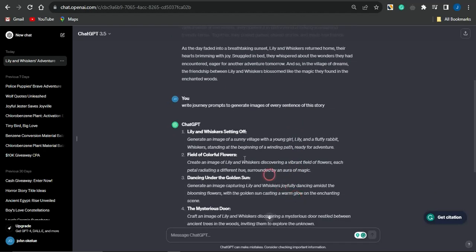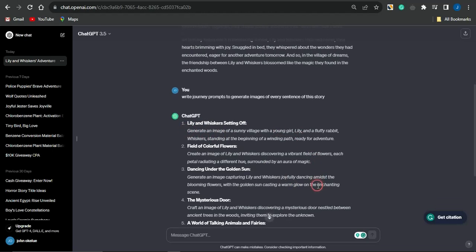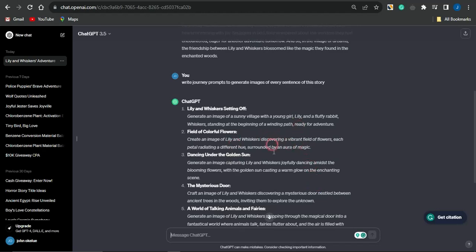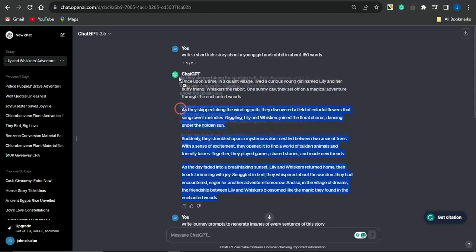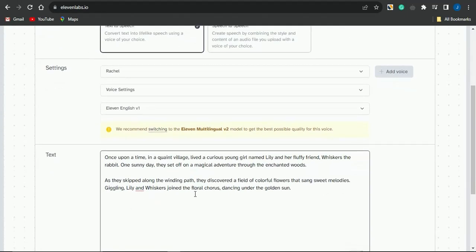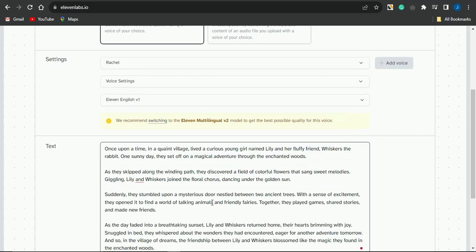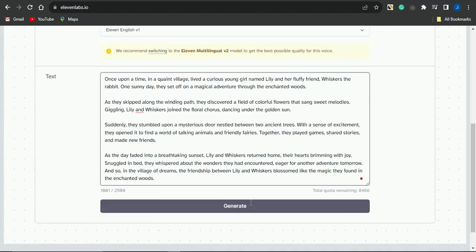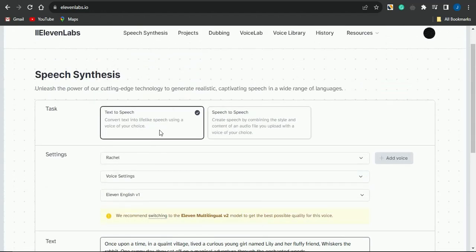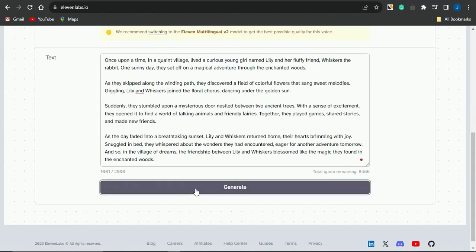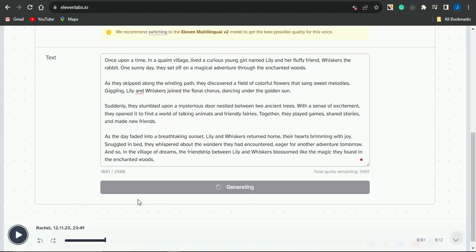ChatGPT went on to generating prompts that I can use to generate images for this particular story. Once ChatGPT is done, all you need to do is copy the entire content of the story, then head on to this AI tool called 11labs.io. I'm going to utilize 11labs.io to convert that particular text or story into a voiceover. Head on to 11Labs, select the voice you want to utilize, click on generate, and in a matter of seconds your voiceover will be generated.